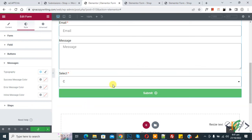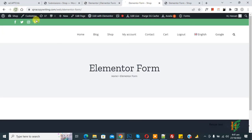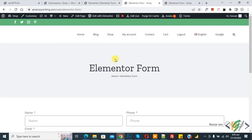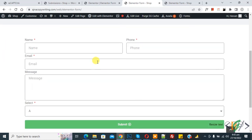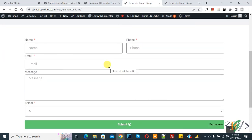Click Update to save the page. Go to the web page and refresh — you can now see the form is added. You can create a form according to your requirement using the Elementor Pro plugin. I hope you liked this video — please like, comment, share, and subscribe. Thank you for watching.